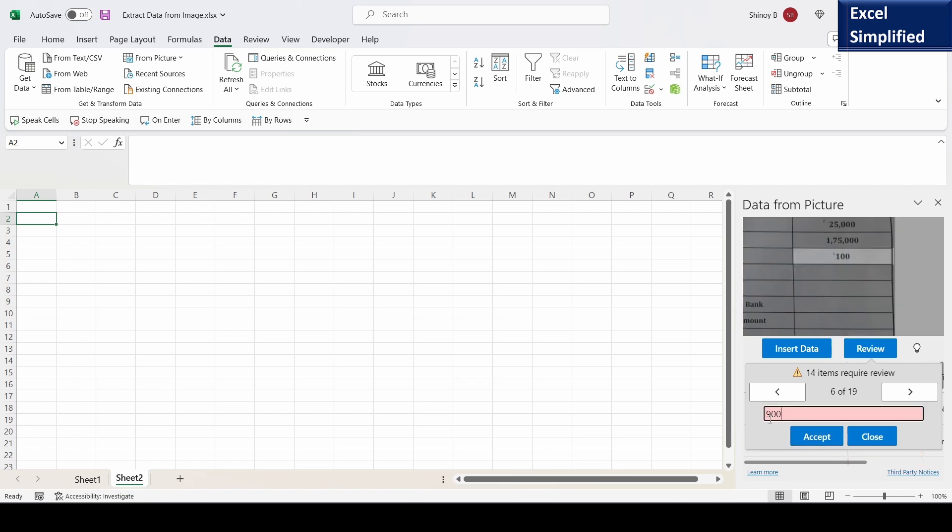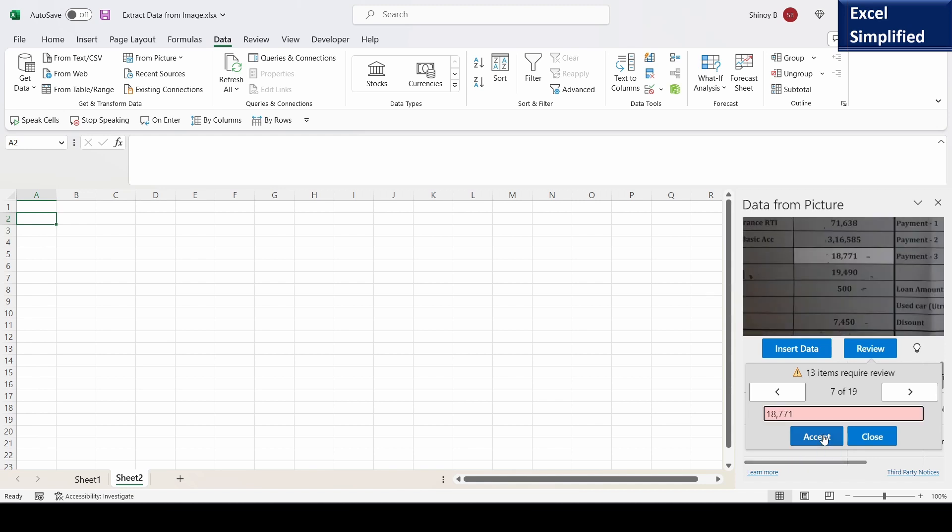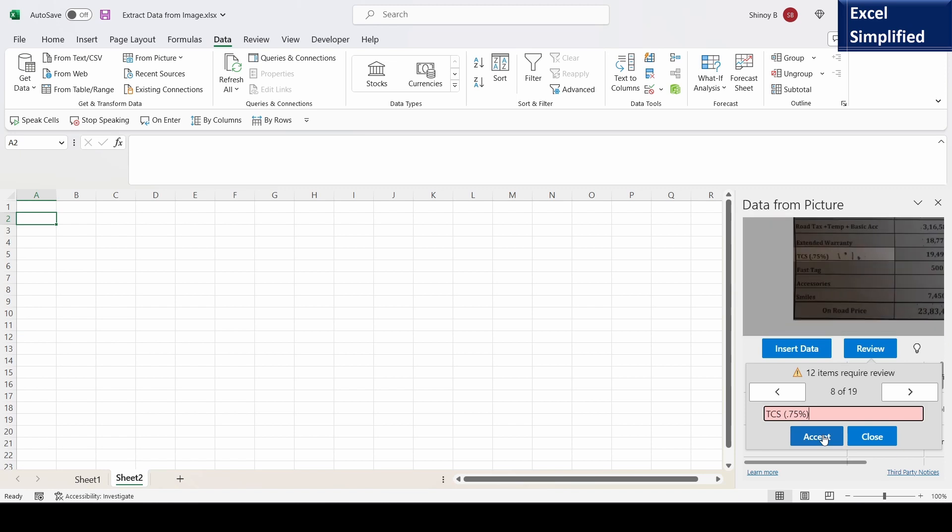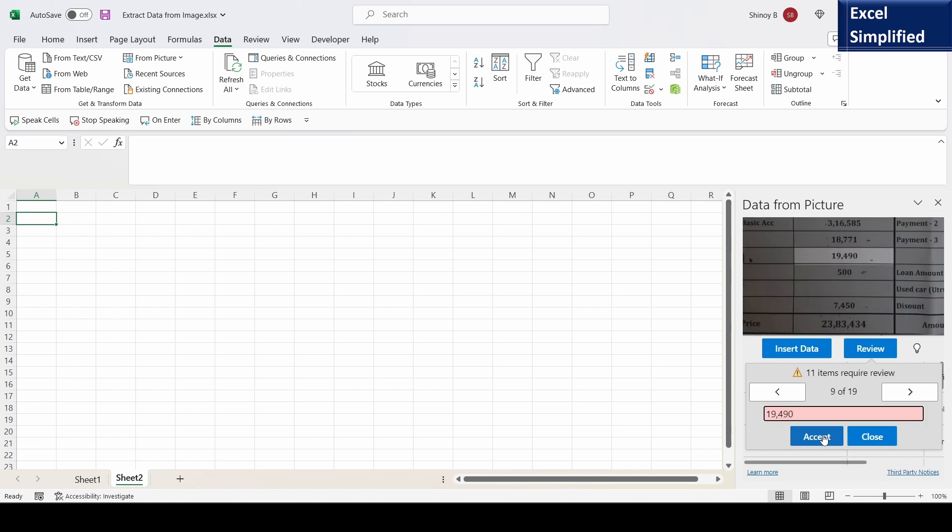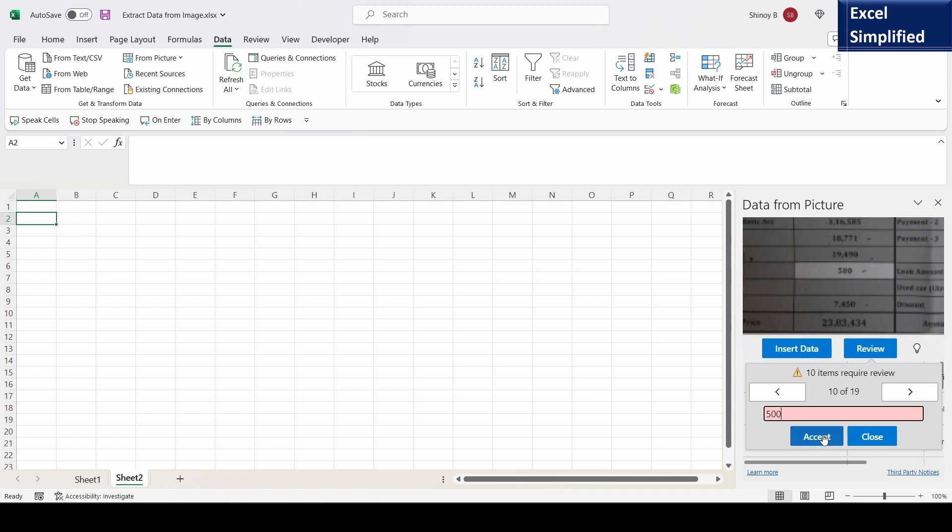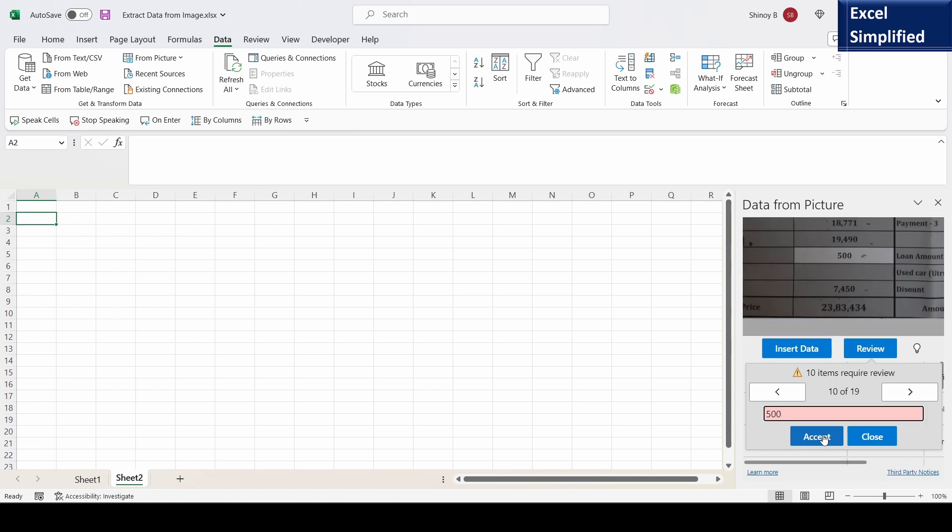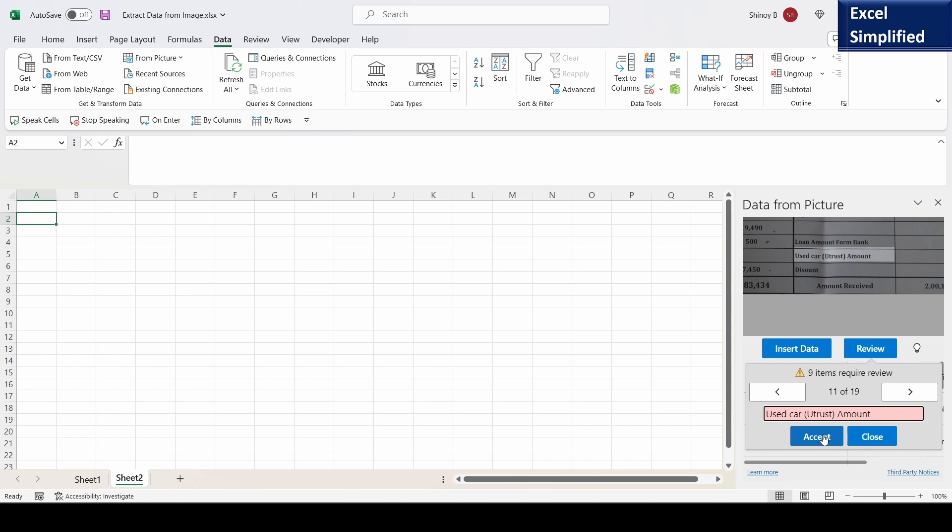This is not 900, this is 100. I will make a correction here, 100, accept. This amount is correct. This is showing correct. This is correct. 500 is correct. It is correct.